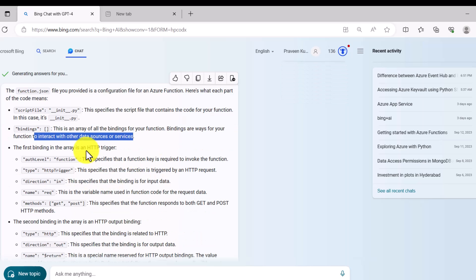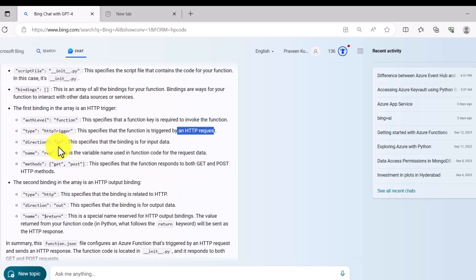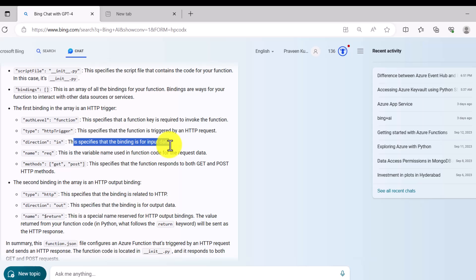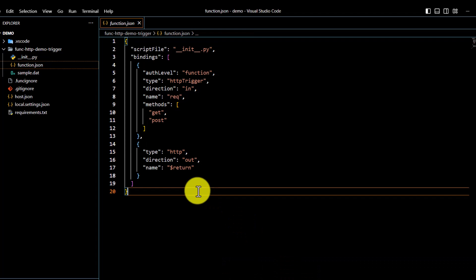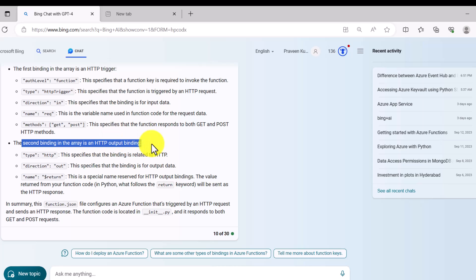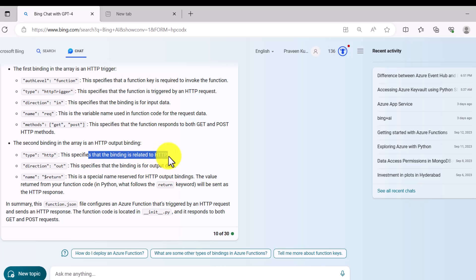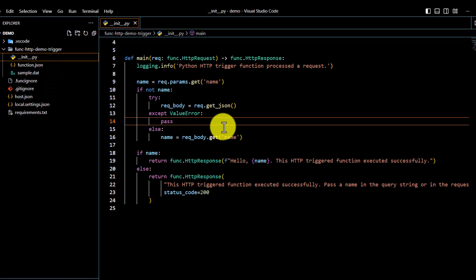The function.json file also contains bindings. Bindings define how your function interacts with other data sources or services. The auth level is set to Function, meaning this function can only be triggered using a function key. The type is httpTrigger, meaning it is triggered by an HTTP request. The direction 'in' specifies input data — when a request comes in, the function is triggered, and it responds to both GET and POST methods. There is also a second binding with direction 'out' and type http — this is the HTTP output binding for sending the response.